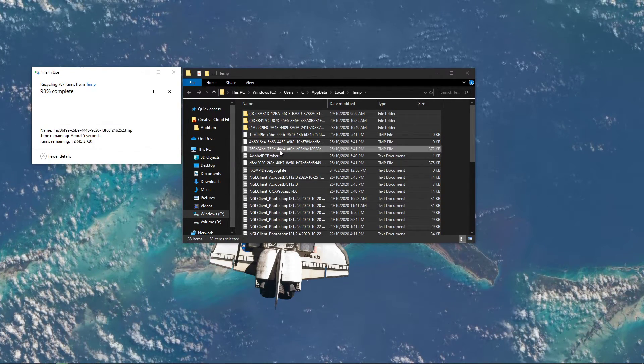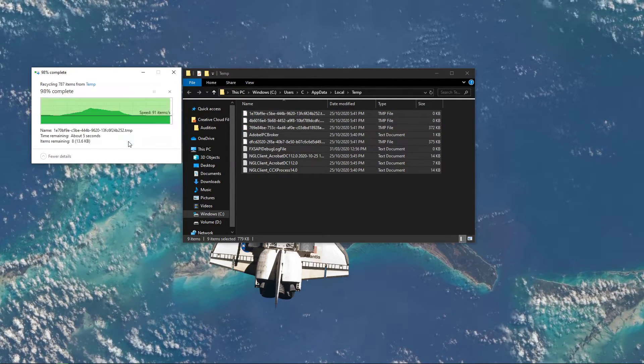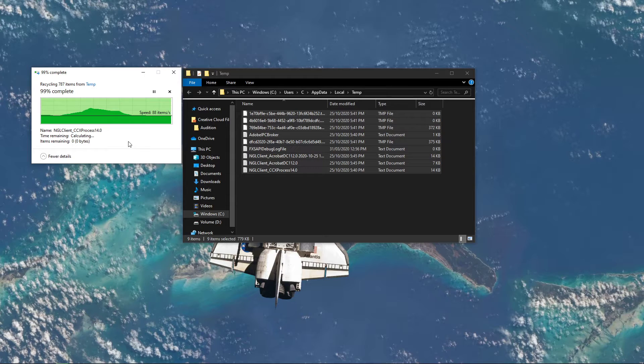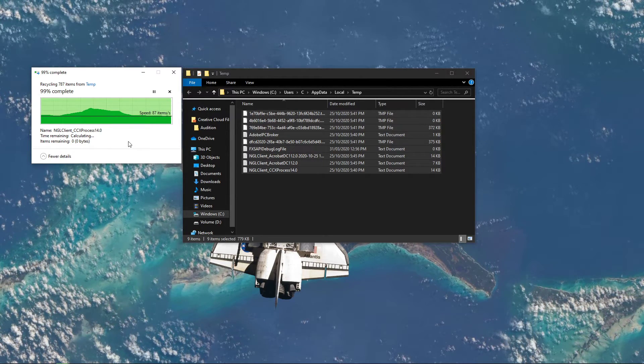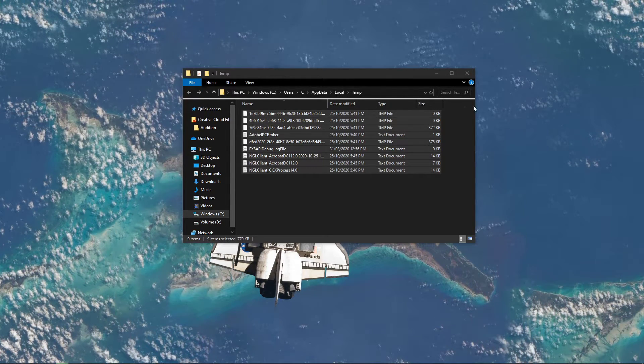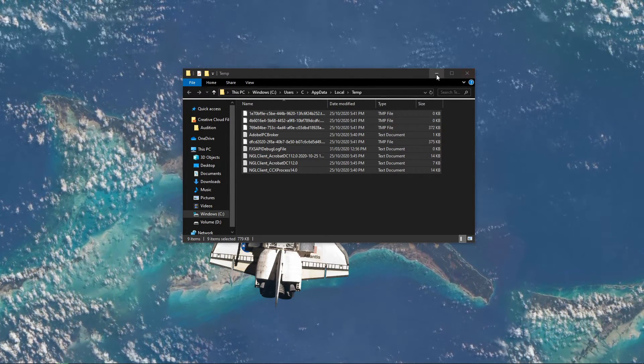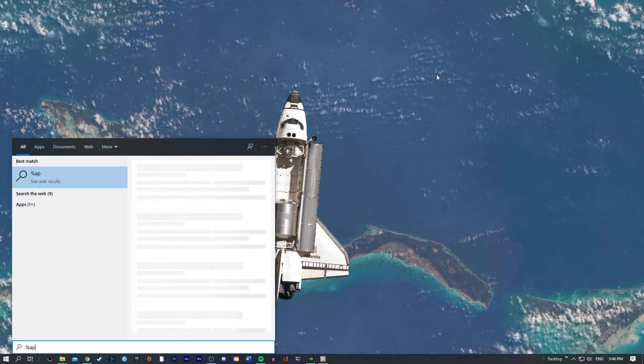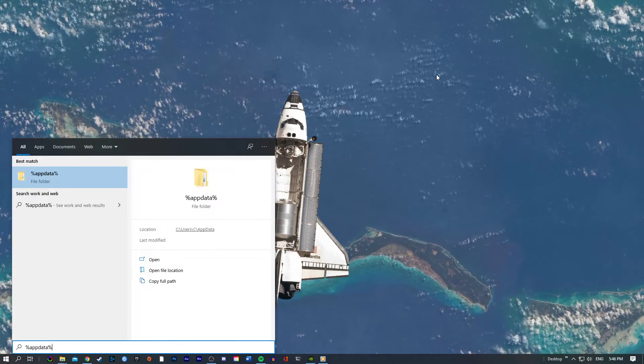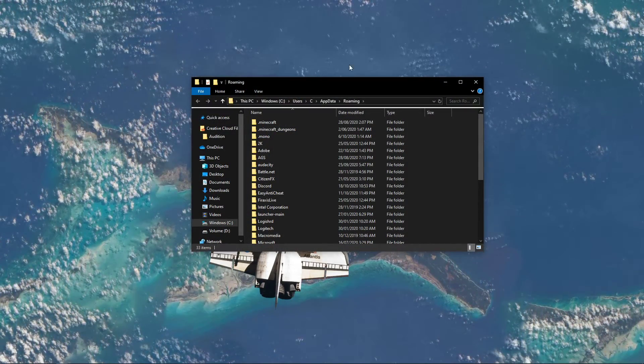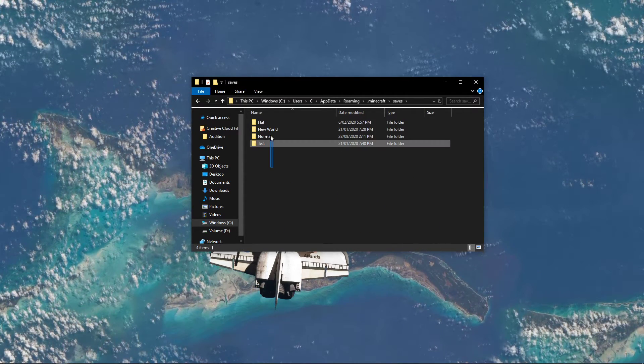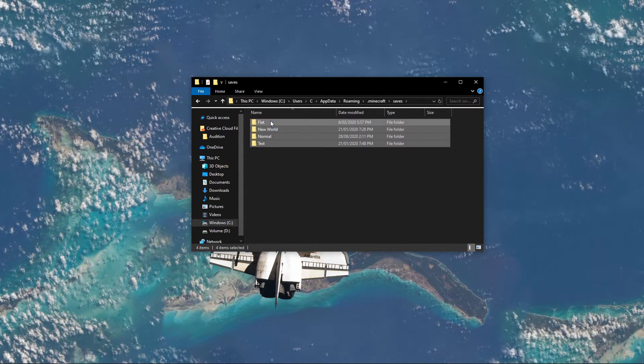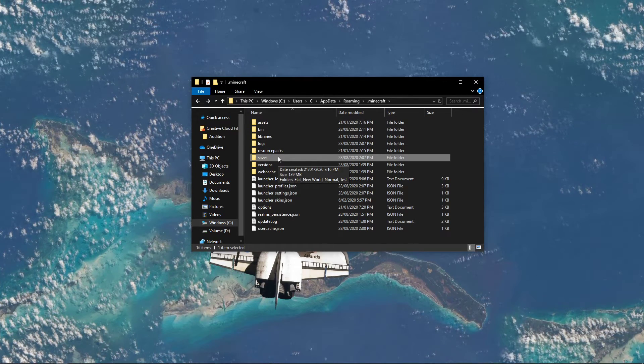In case the crash issue persists, then the problem should be related to your game files. Again, in your taskbar search, enter %appdata% and hit enter. Here, navigate to your Minecraft folder and make sure to back up your saves. This folder contains all of your saved games.